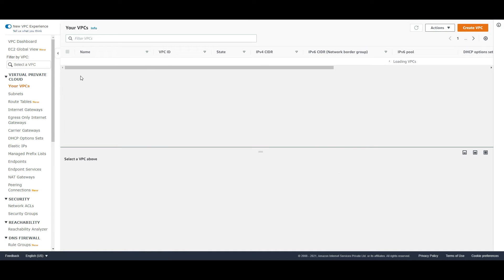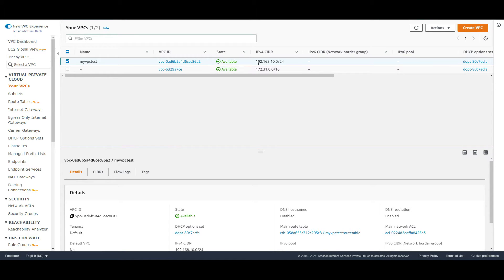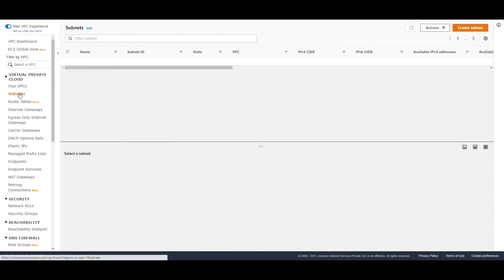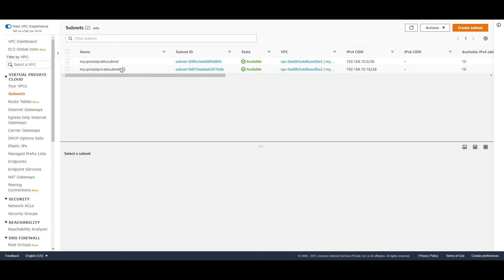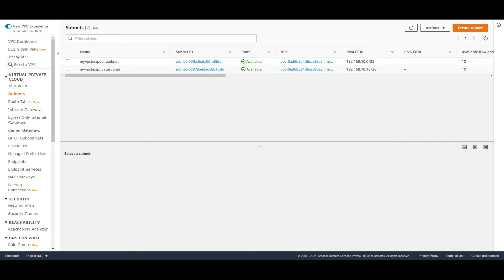I have created the VPC by name 'my-vpc-test' and the network I am using is 192.168.10.0 with a CIDR of /24. I have created two subnets: one called the public subnet with network address 192.168.10.0/28, and the other called the private subnet using 192.168.10.16/28 CIDR.